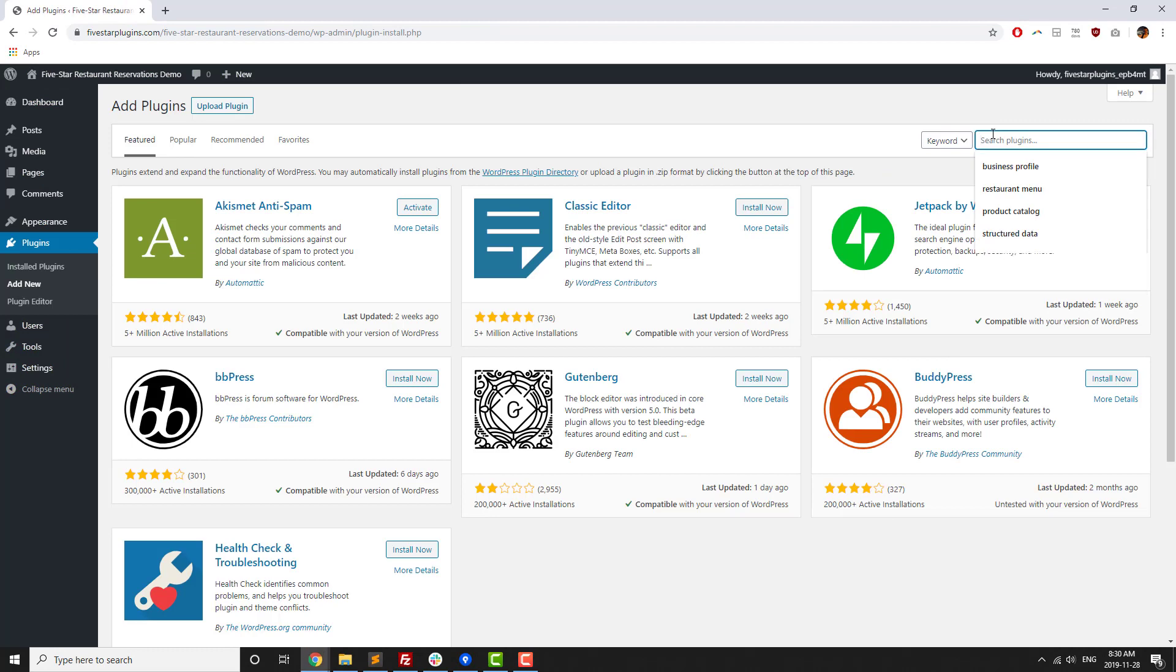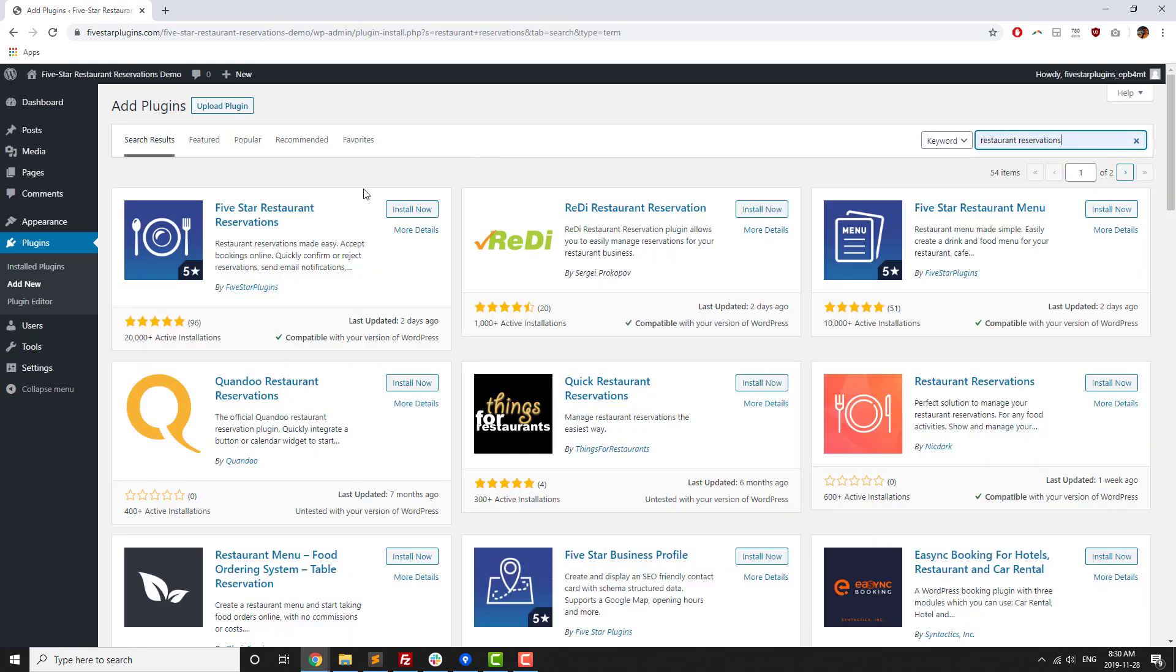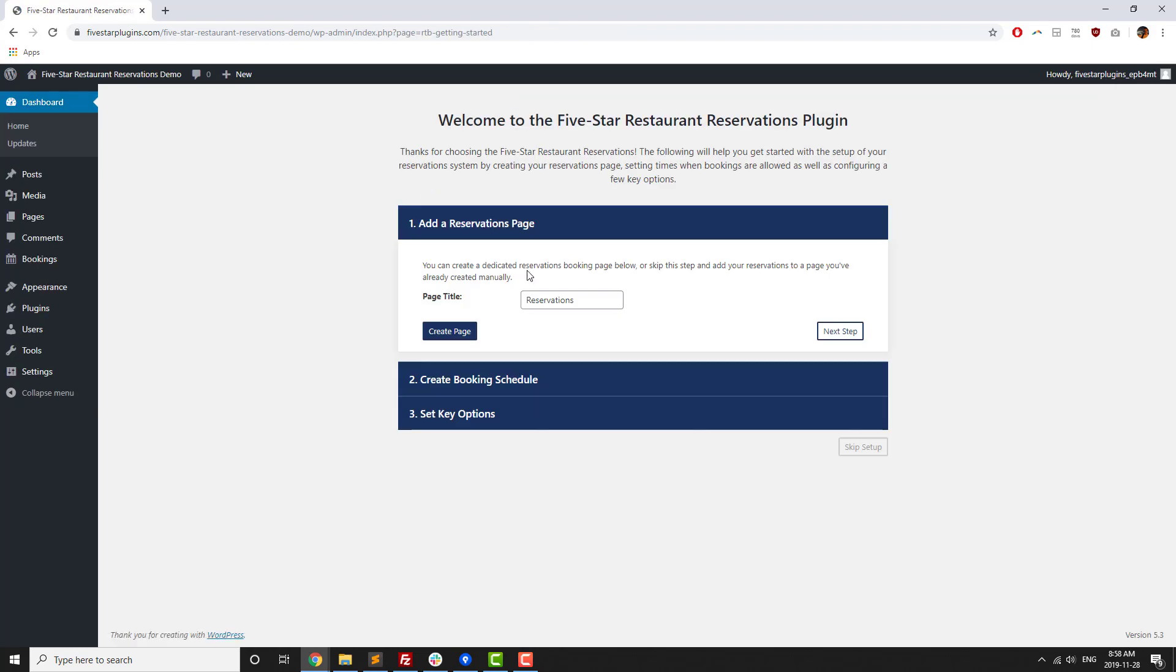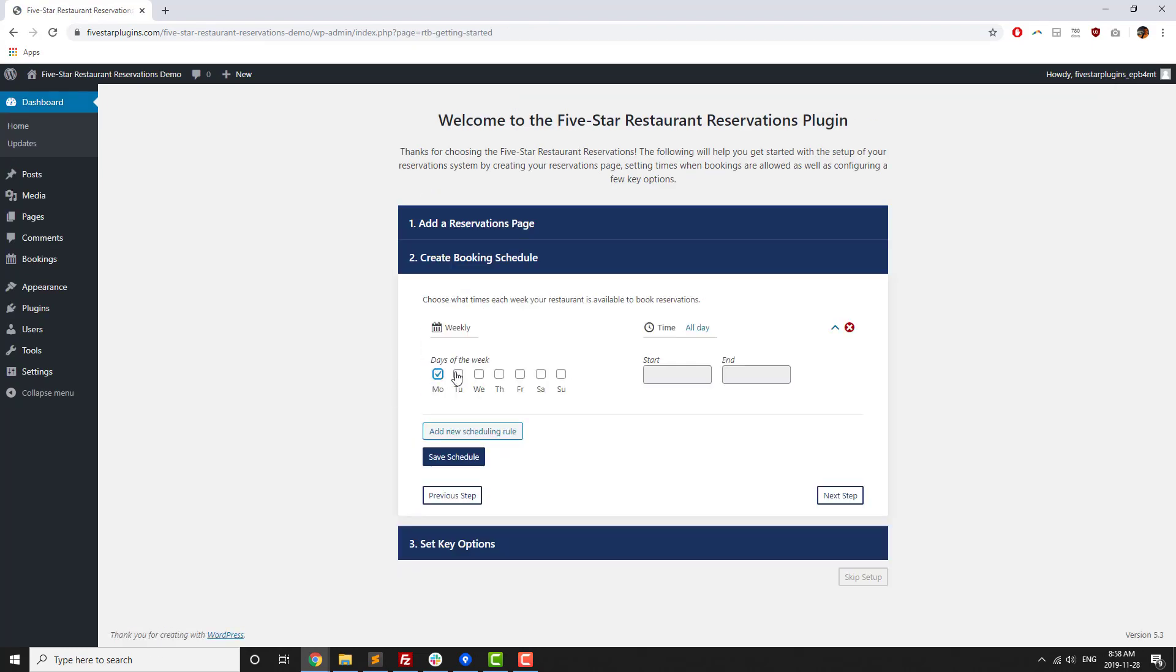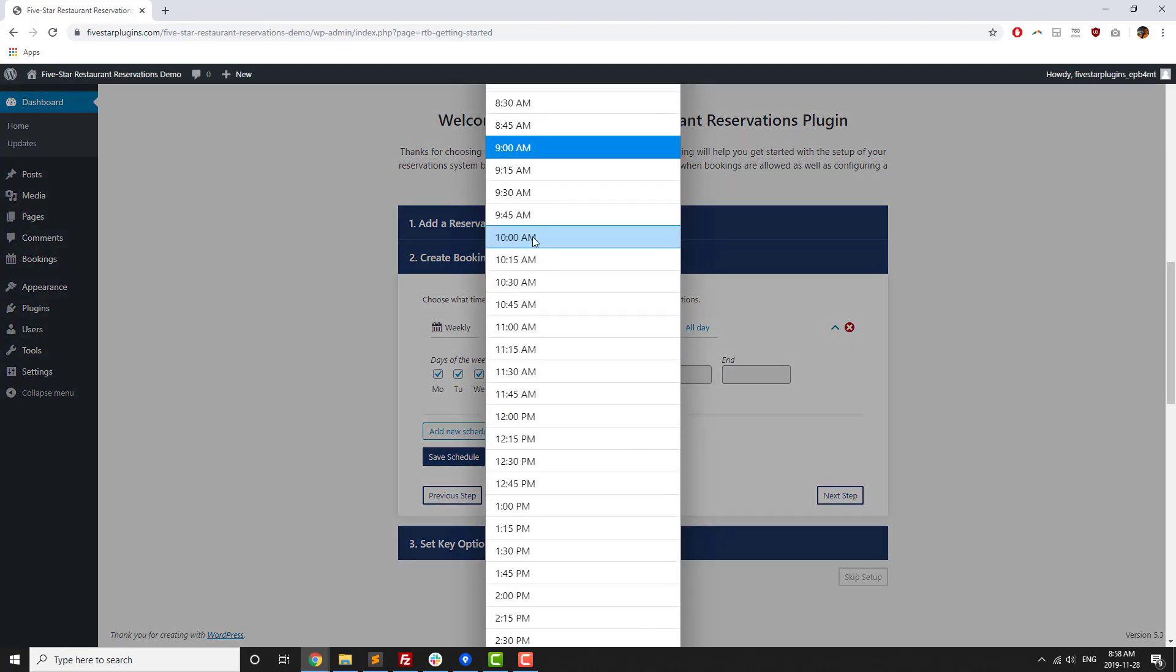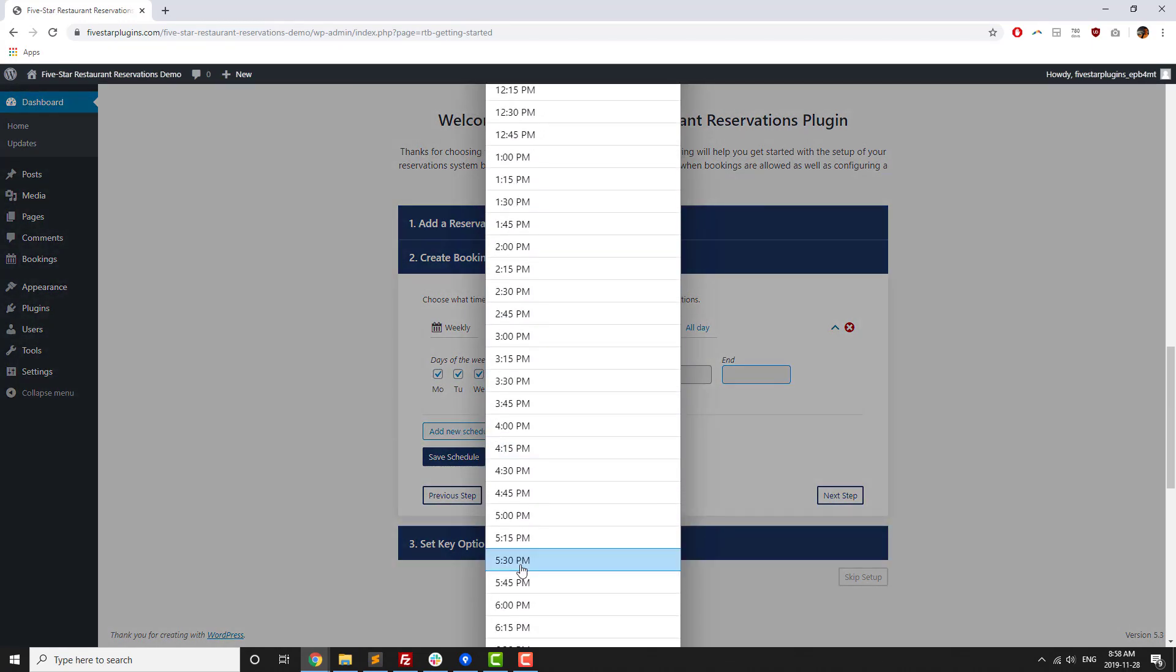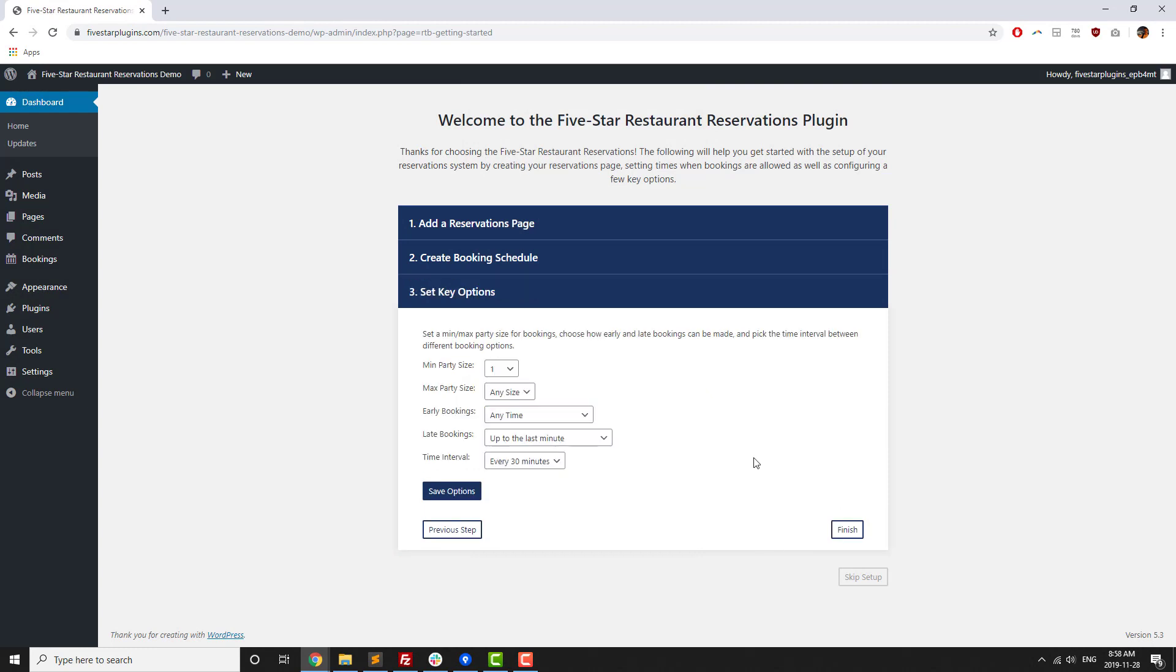After installing the plugin from WordPress.org, a 5-minute walkthrough runs automatically which lets you create a new reservations page where the booking form will be automatically displayed on your site. Set your opening hours and configure key options. If you're in a hurry, going through the walkthrough is basically all you need to do to display your booking form online.